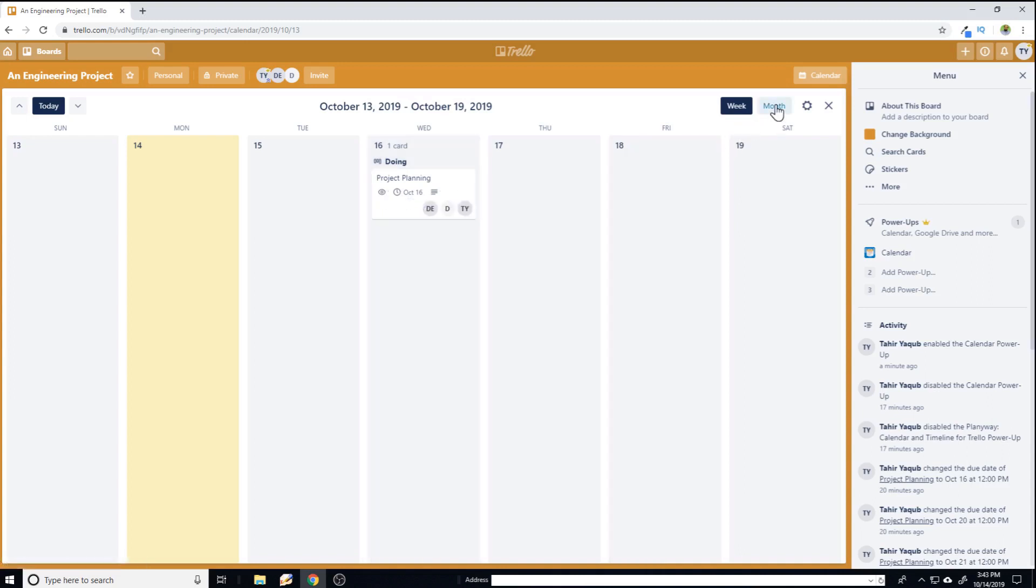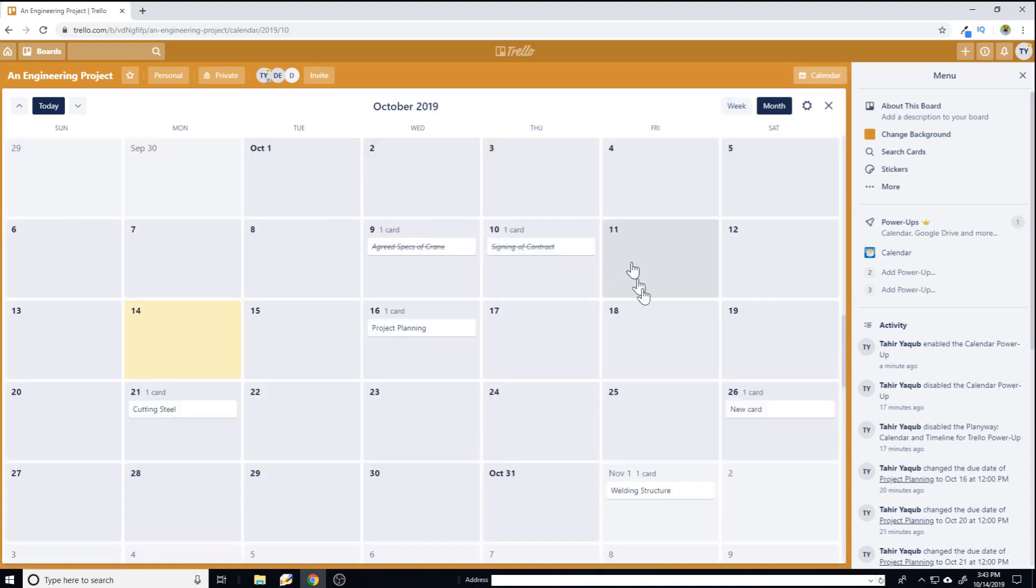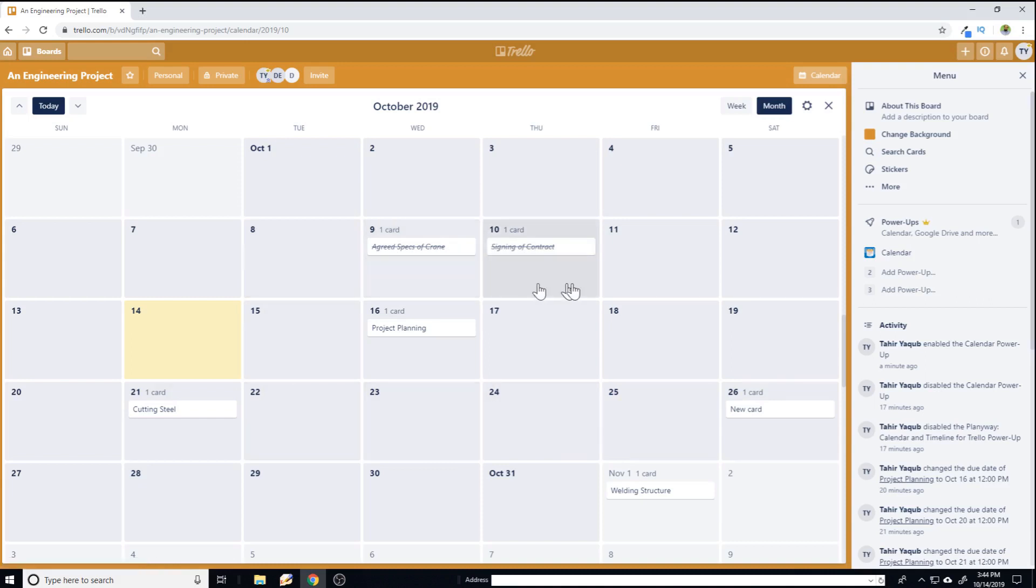If I select month, now I can see all the cards. These strike through cards represent those tasks which have been completed. Now I can see the picture more clearly.